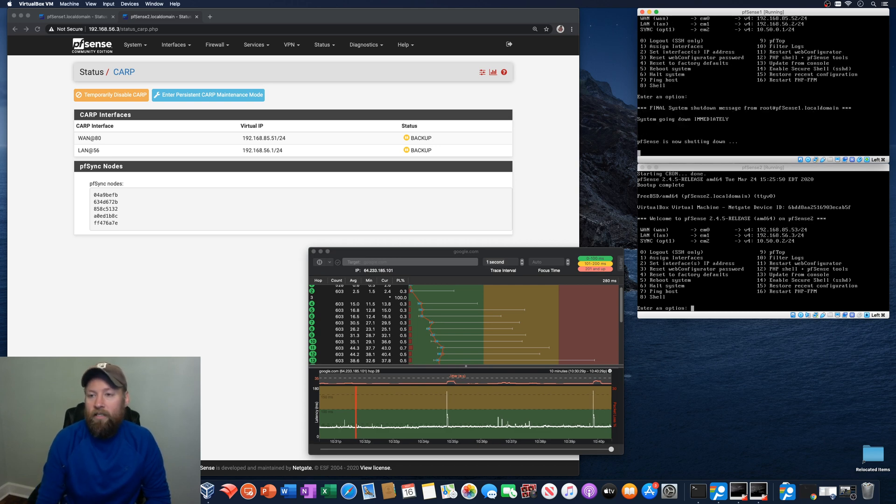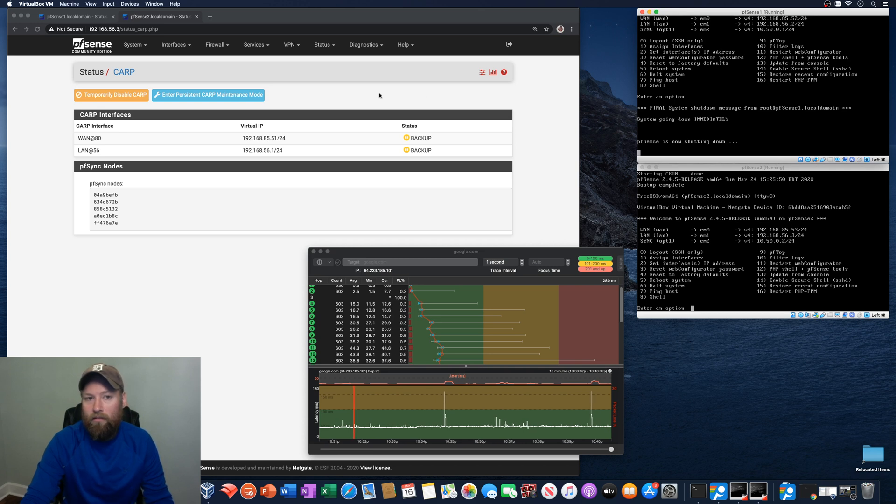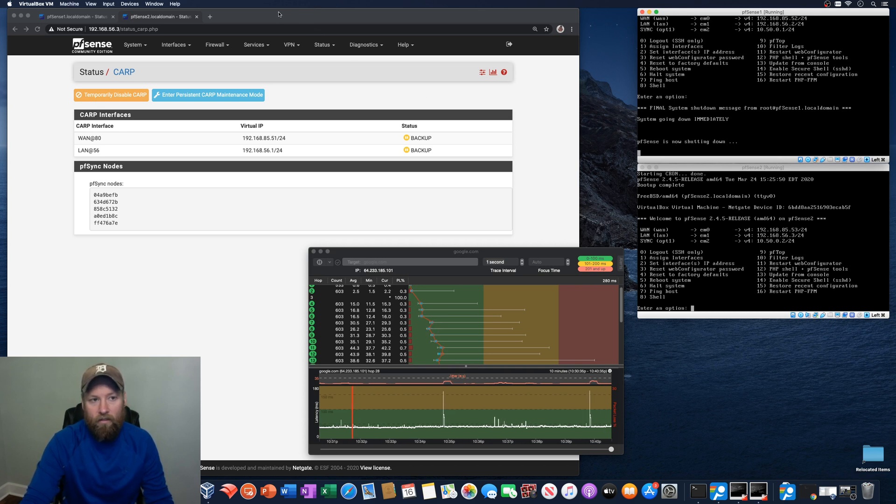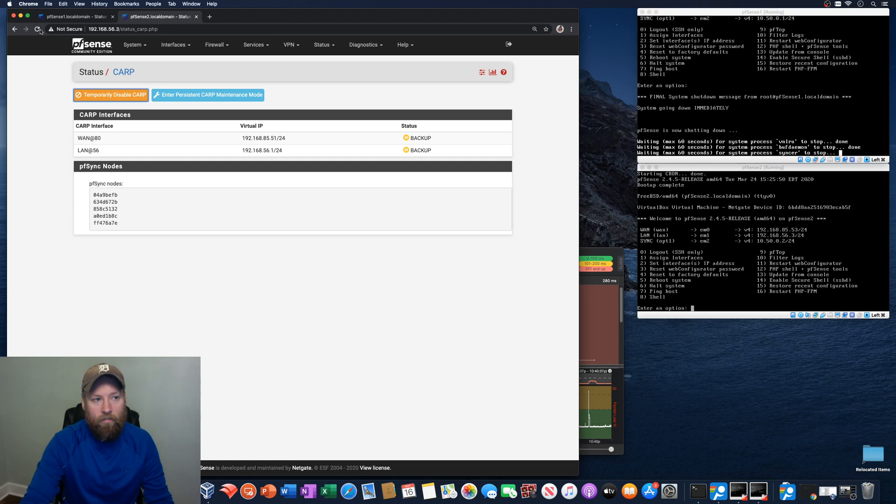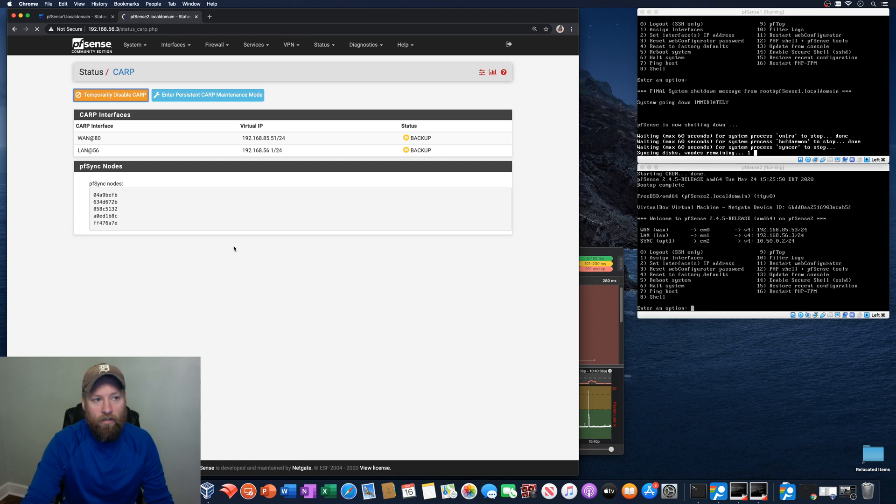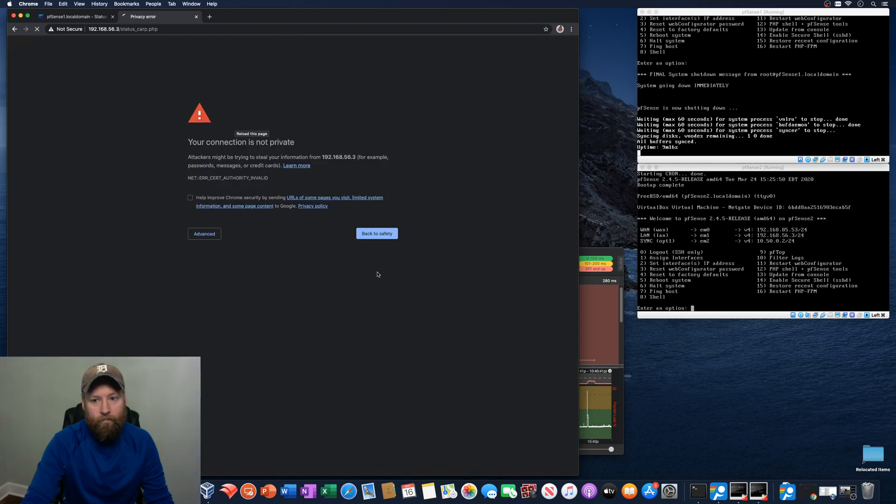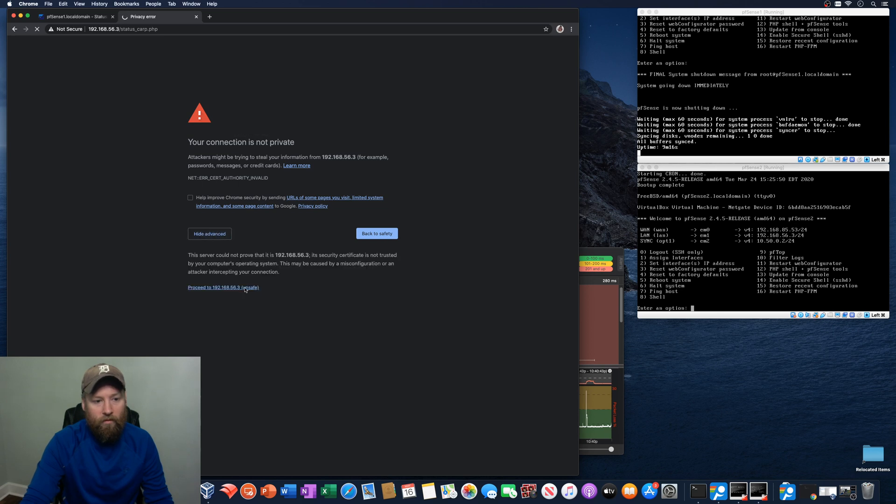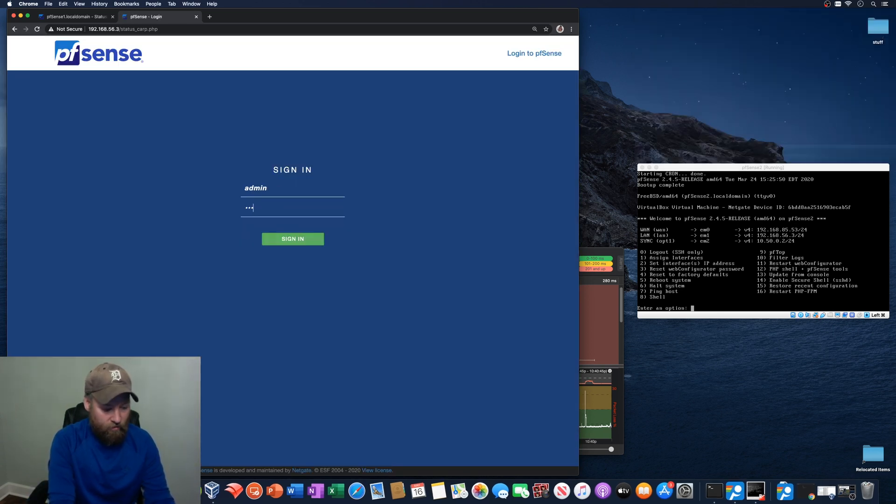This is probably going to take a few seconds to go ahead and get offline. But we'll just keep checking the status of PFSense 2 here to see if it becomes master, like it's supposed to.